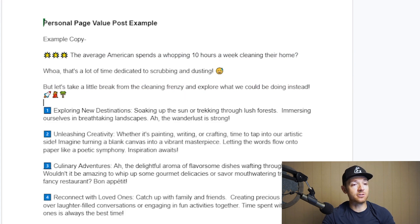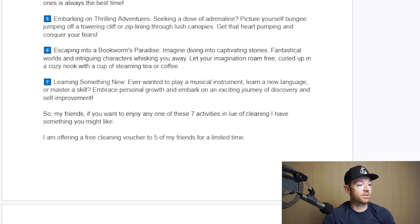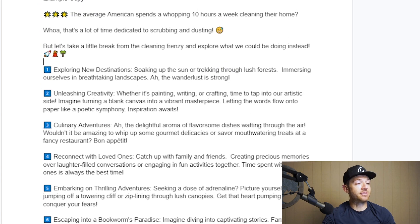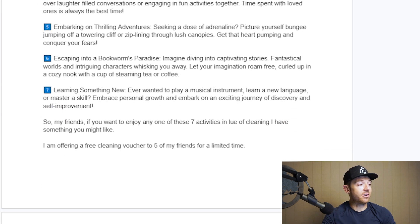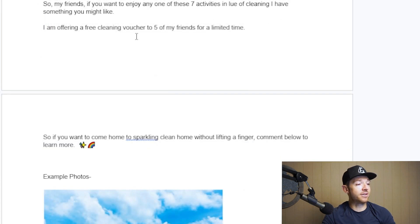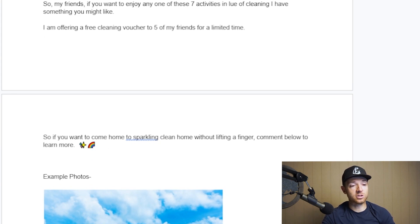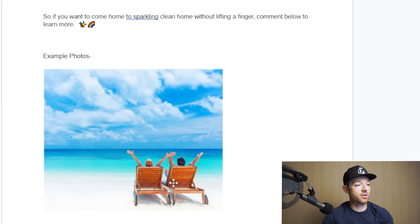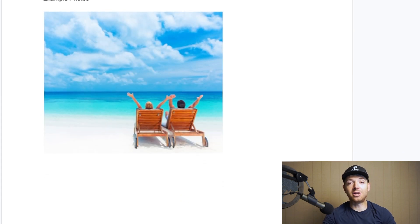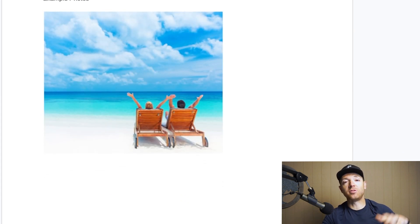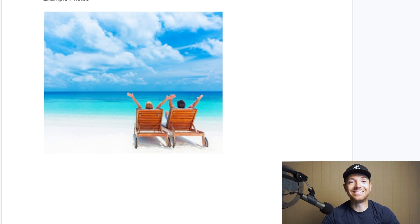A value post gives them some information and value before you make an ask. Here's an example you can literally copy and use. It gives them value up front, and then at the very end it says something like, 'Hey, I'm offering a free thing — comment below to learn more.' So it's basically just a value post with a small call to action at the bottom. You need to be doing these every single day until you're overwhelmed with clients.